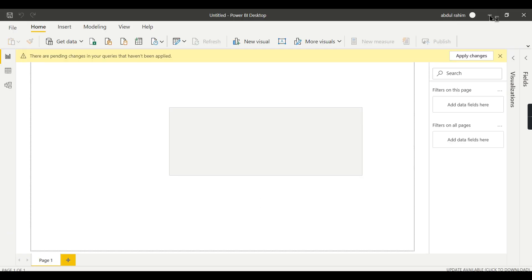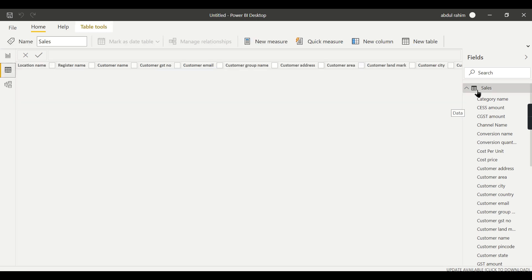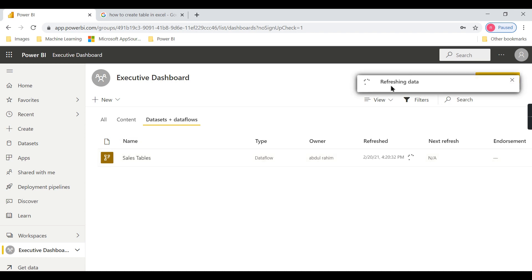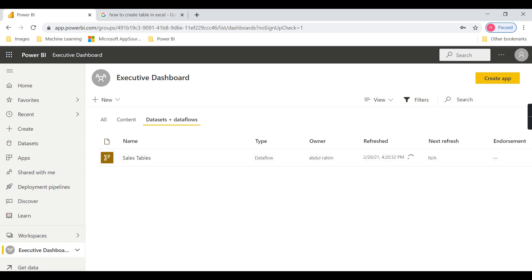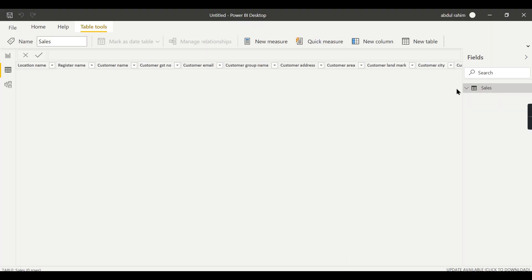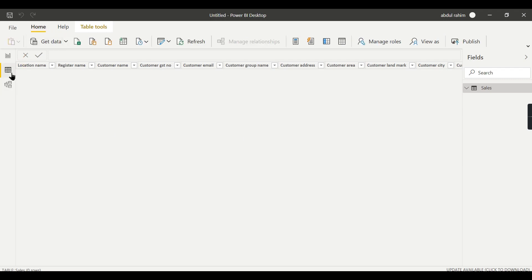If you want data, let's refresh the data flow first. You created the data flow but it hasn't been refreshed yet, so there's no data — only the metadata was created. That is why in your Power BI file you don't have any data at all. When we refresh, that will reflect in your Power BI Desktop file as well. It is refreshing — trying to connect to the data source, get the data, store it in Azure Data Lake, and then my Power BI report connects there. We'll wait a couple of seconds. It's refreshed now.